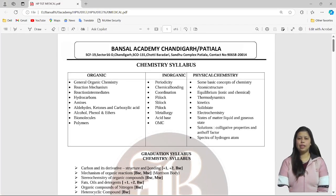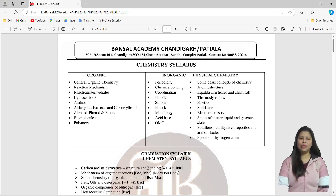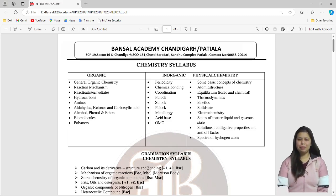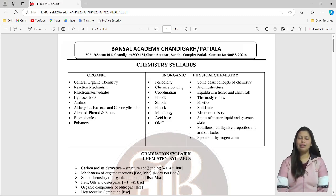Hello everyone, welcome to Bunsal Academy YouTube platform. If you are also preparing for the HPTGT exam, whether it is of medical strength or non-medical, you are at the right place. Welcome to the channel. I am Vishali, I am Chemistry Educator at Bunsal Academy. I have done Masters in Chemistry with Specialization in Organic Chemistry.